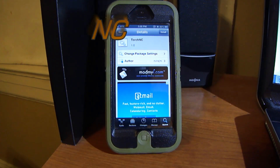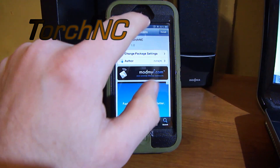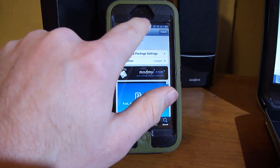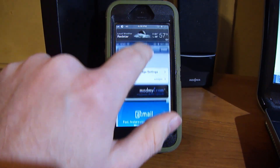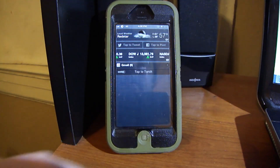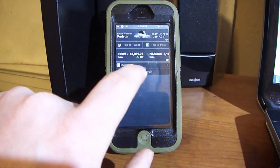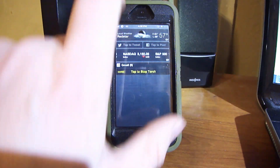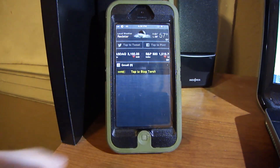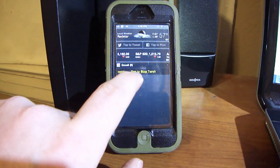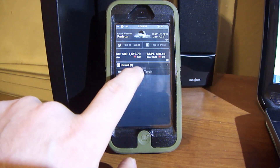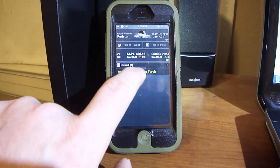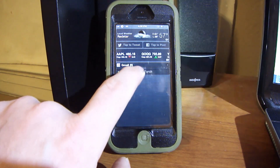Next up is Torch NC. What this does is add a little icon to your notification center that says 'Tap the torch.' And when you tap it, it turns on the light to use as a flashlight.